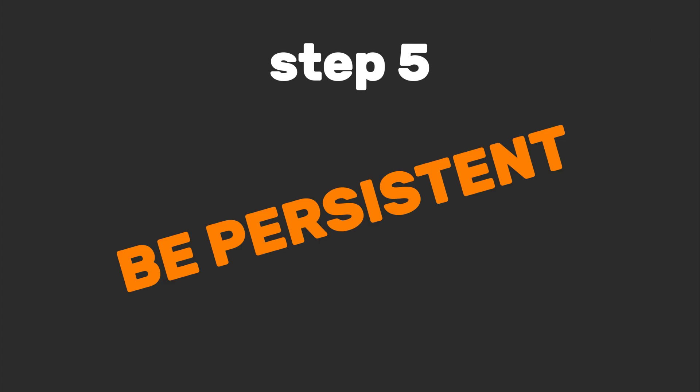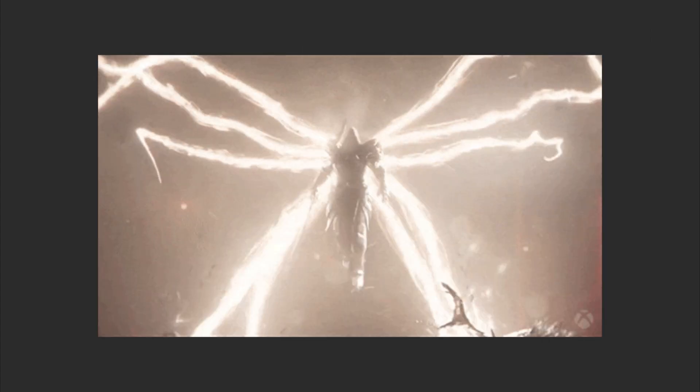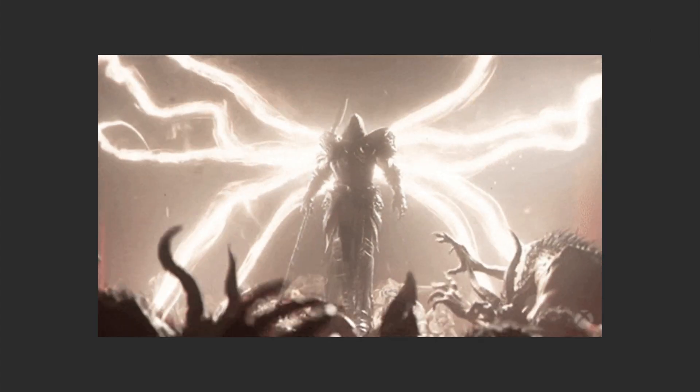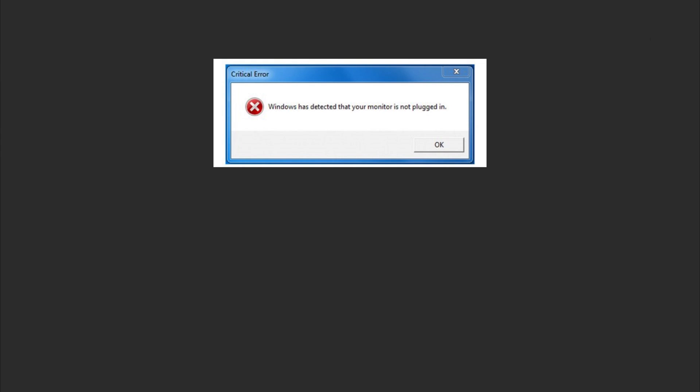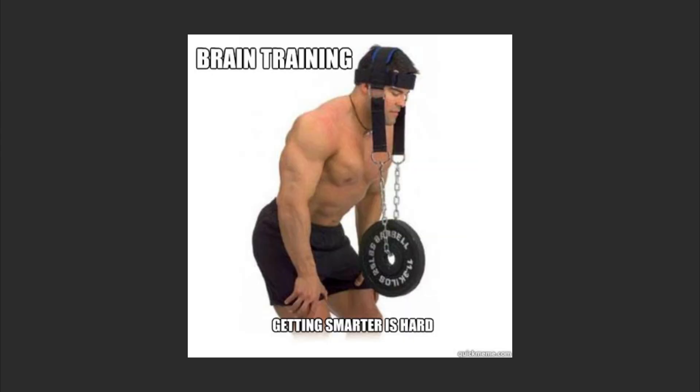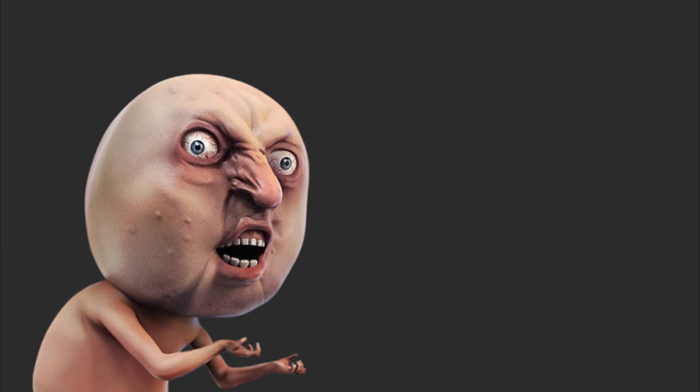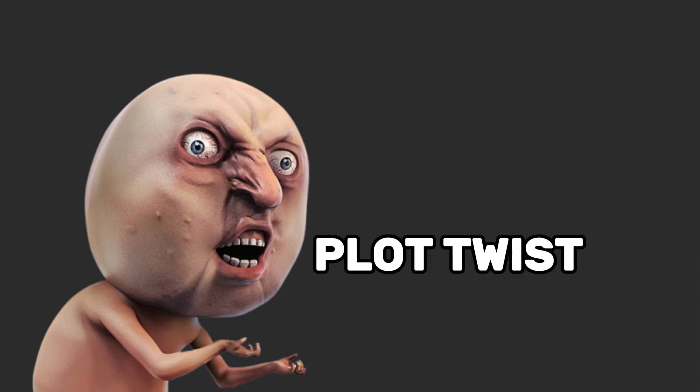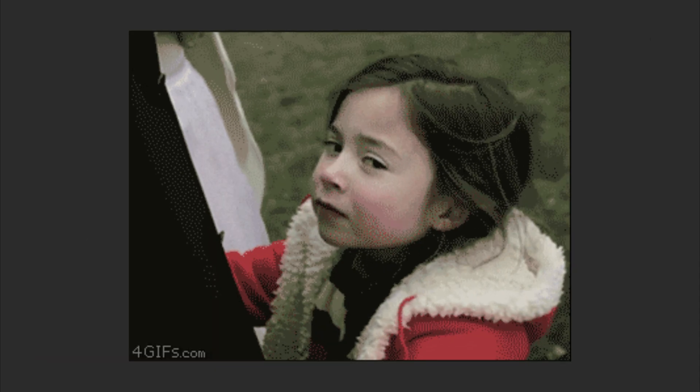Step five: be persistent. Hackers don't fear failure—they marry it. Think of every error message as a love letter from your computer. Train your brain to see failure as feedback. Next time your app crashes, yell 'plot twist!' and treat it like a mystery novel.